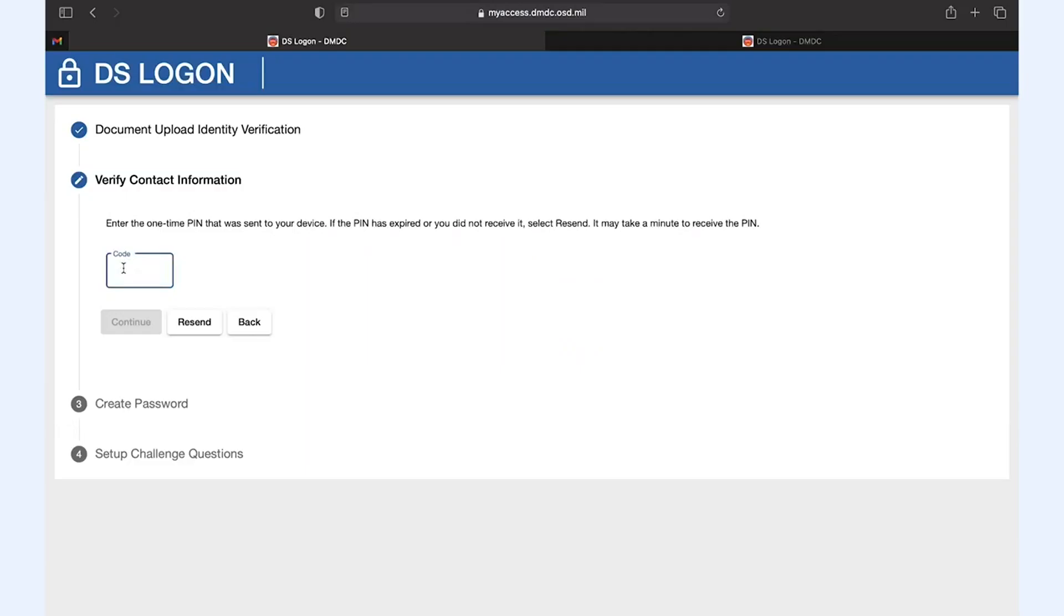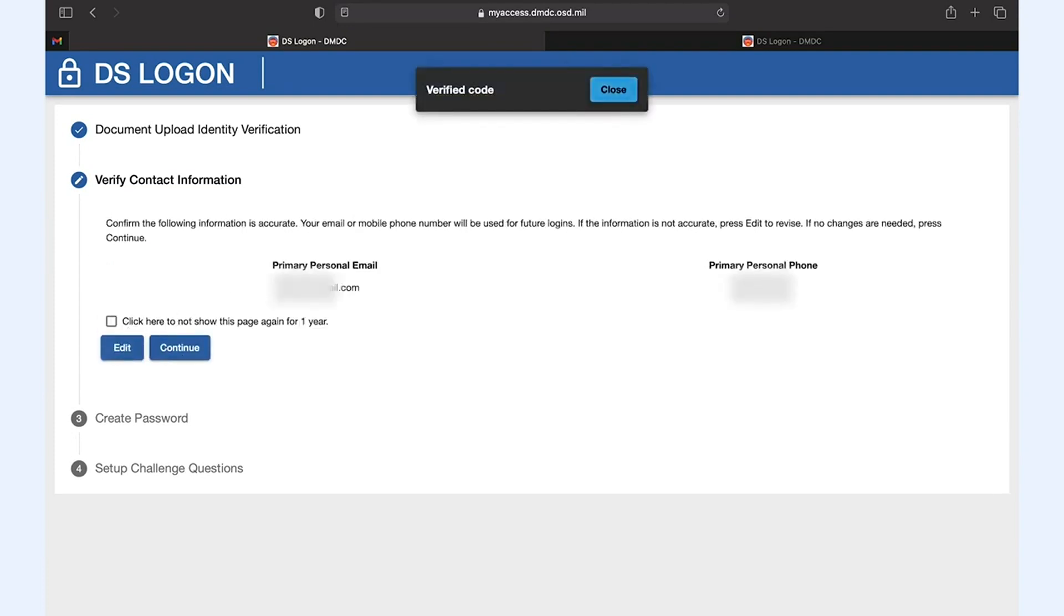Enter the code sent to your phone, click continue, verify your email is correct and click continue again.